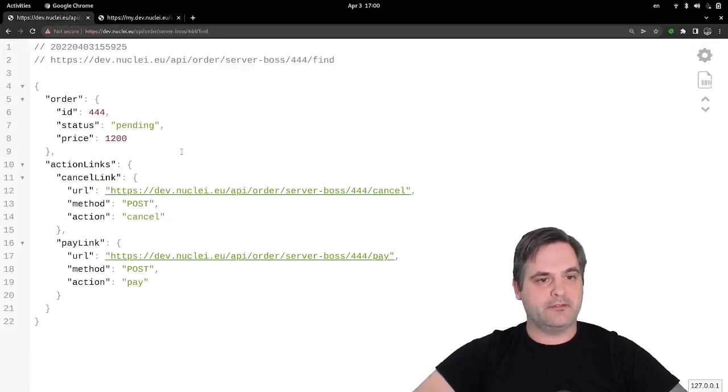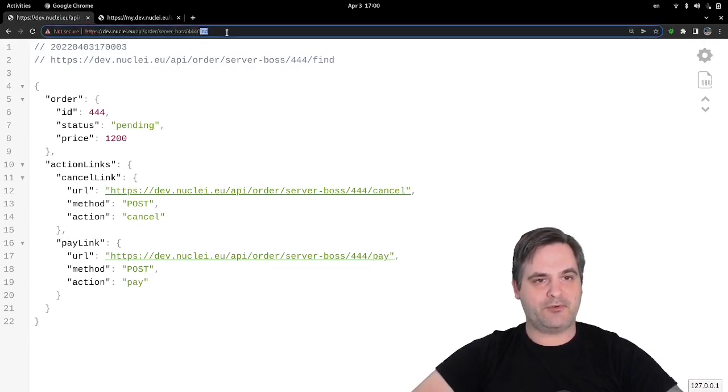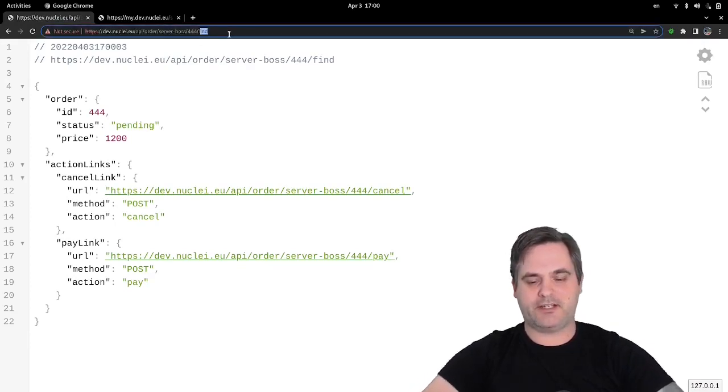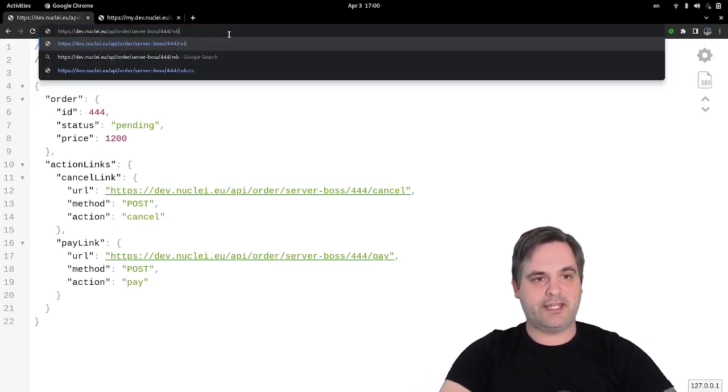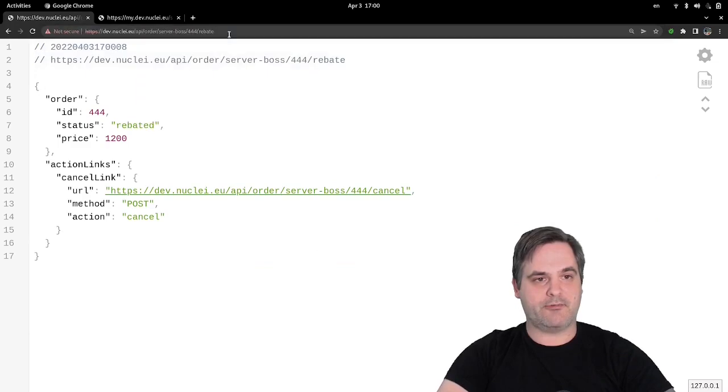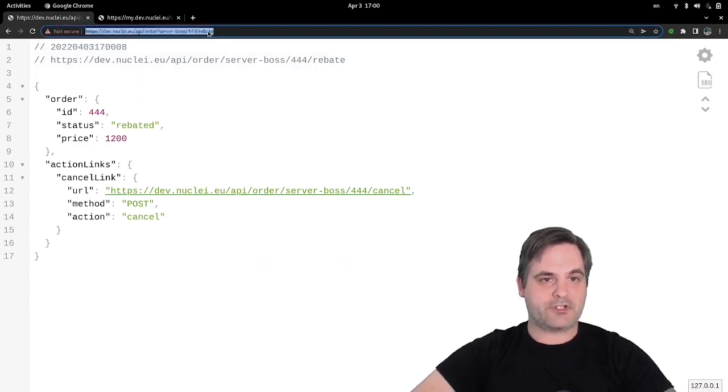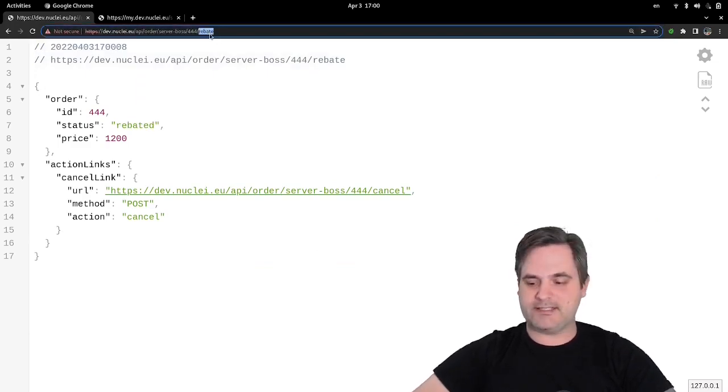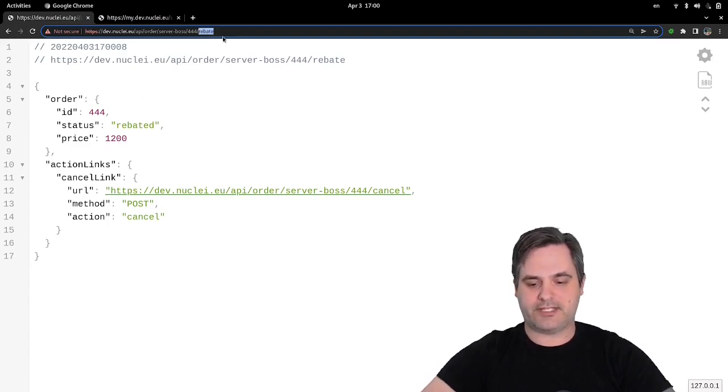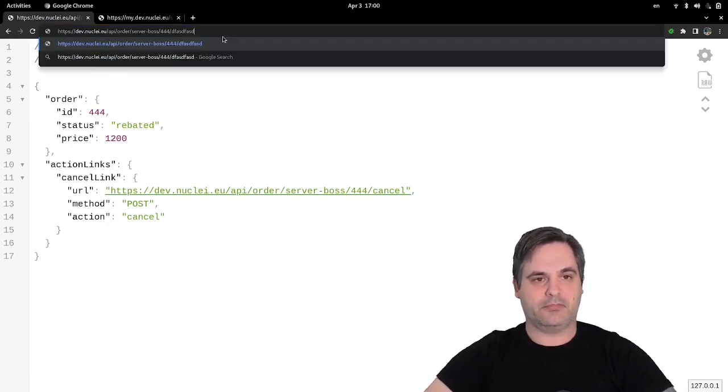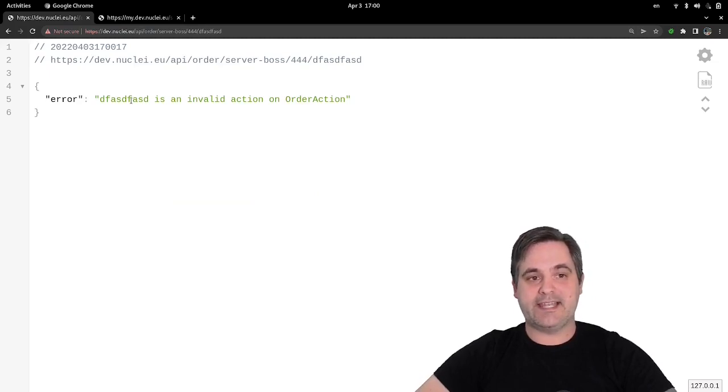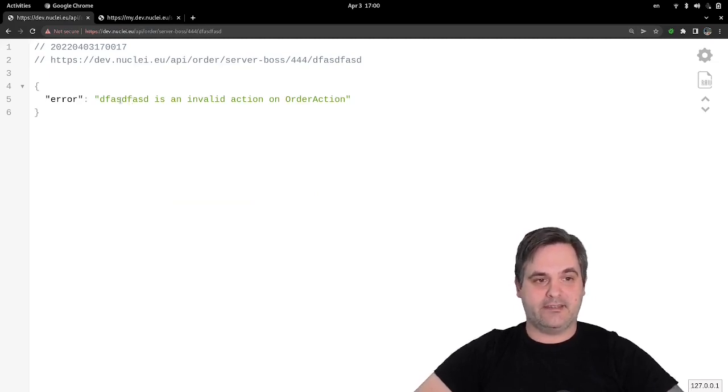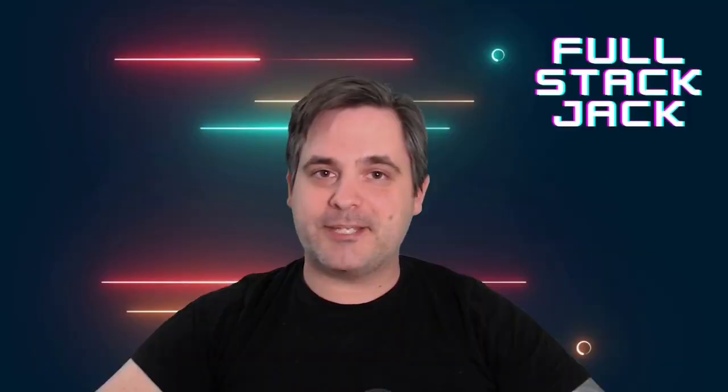Let's see it in action. If we make a call using find, for example, it will work just fine. Also with rebate, that will work just fine. And if we try something that doesn't exist, for example blah blah blah, then we'll see that this is not a valid action on an order action.